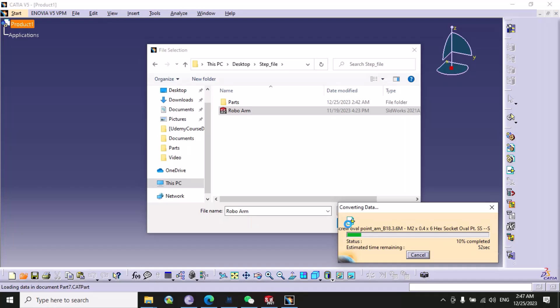It will take some time to open the STEP file. It depends upon the complexity of the STEP file or how many parts are in this file.